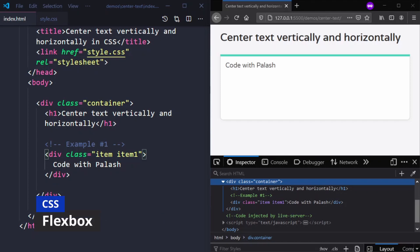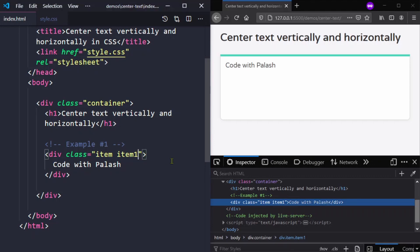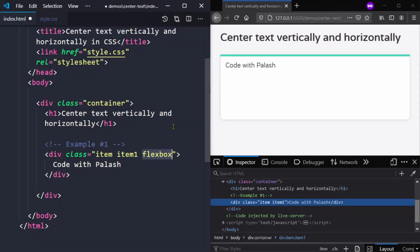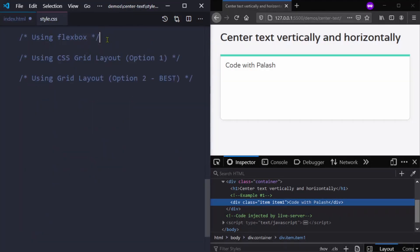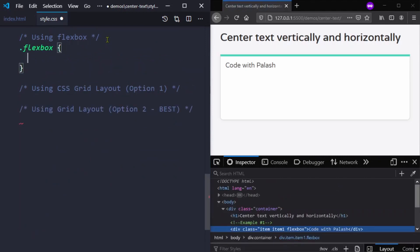Let's start with CSS flexbox first. Our first test case has a simple text inside a div. Let's add a class to it — let's call it 'flexbox' — and add this class to our CSS file. To use flexbox we will simply type display: flex.